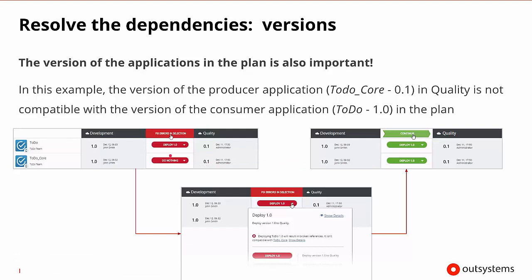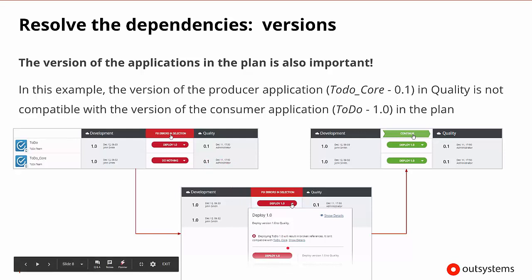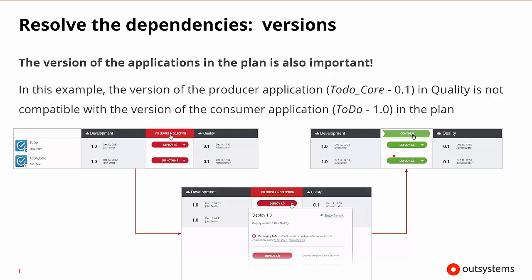Unlike the previous scenario where the dependency wasn't even present in the target environment, here the to-do core dependency is already there, but it's not the same version that it needs to be to work properly. So in this case, we go from doing nothing to changing it over to deploying version 1.0. When both of them are set to deploy 1.0, we can go ahead and validate and be able to continue.